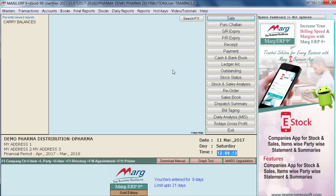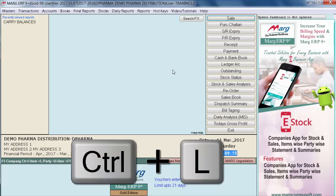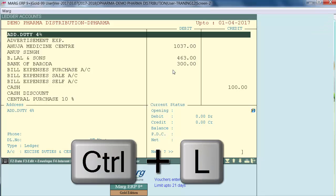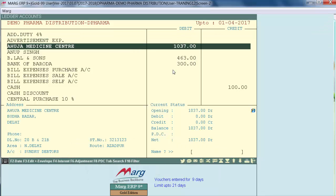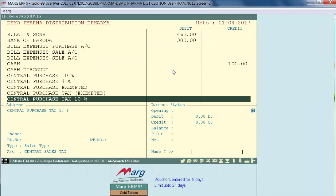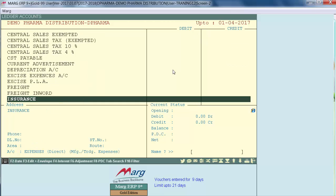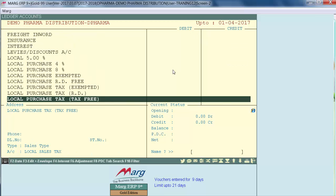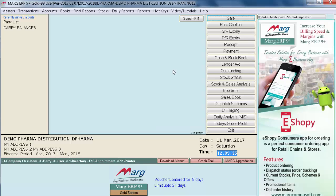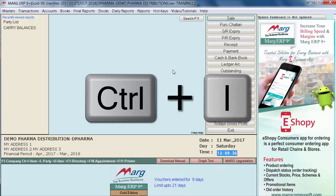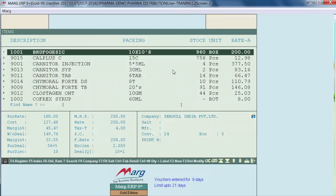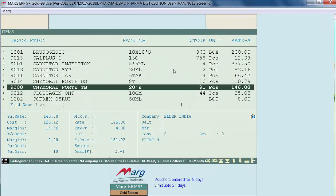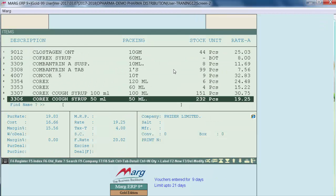To verify, you can press Ctrl+L to see all ledgers with their balances transferred to the new financial year. You can also check your stock balances by pressing Ctrl+I, which shows your stock items and their balances.